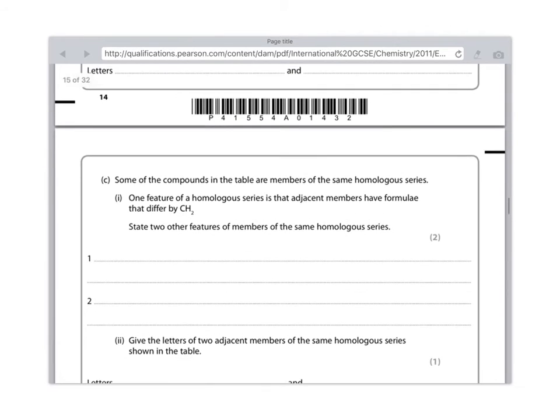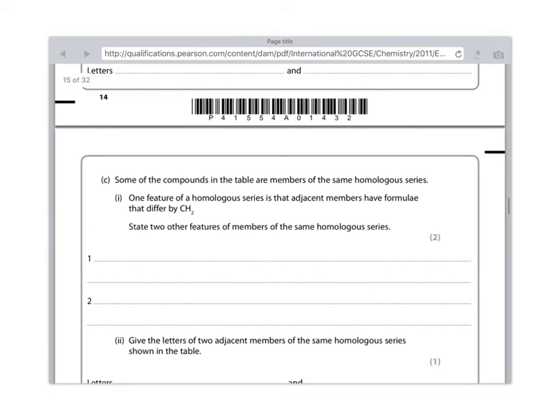Next question, part C. Some of the compounds in the table are members of the same homologous series. One feature of a homologous series is that adjacent members have formulae that differ by CH2. State two other features of members of the same homologous series. I wouldn't faff too much about this. This is, again, something you just need to learn.